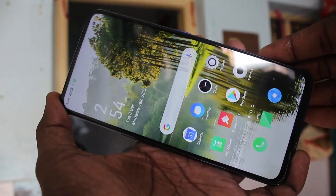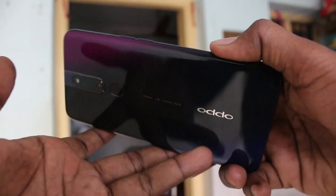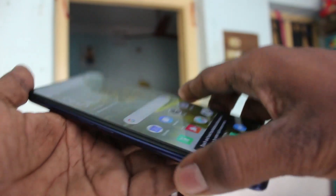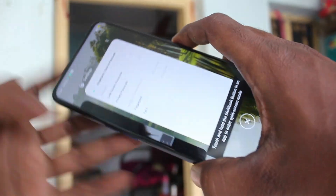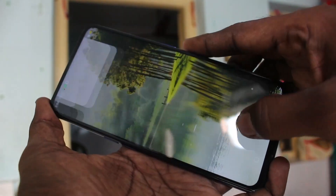Hello friends, welcome to Famous Strike. This is the Oppo F11 Pro smartphone. In this video, you will learn how you can set a pattern lock passcode in your phone, the Oppo F11 Pro.